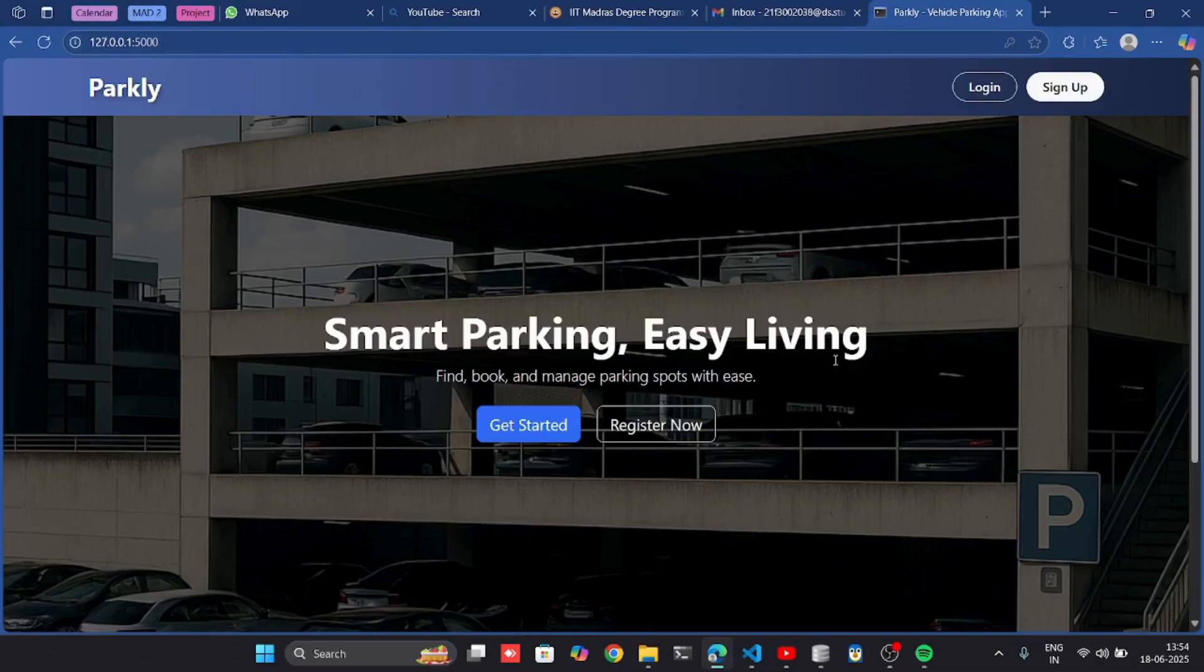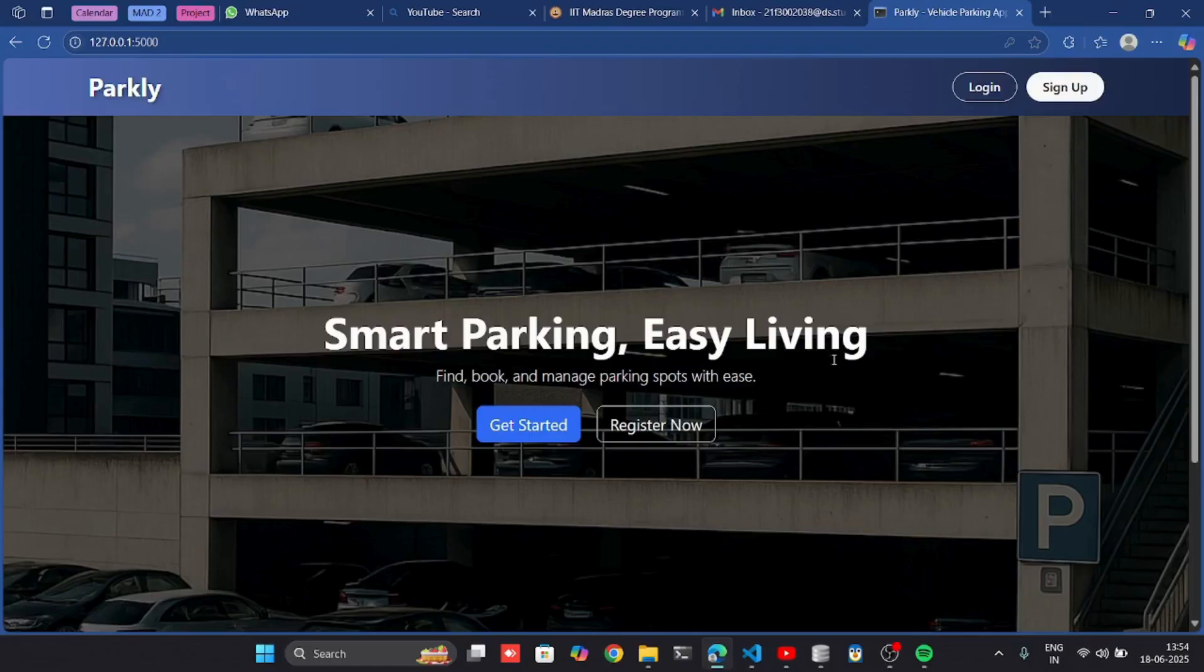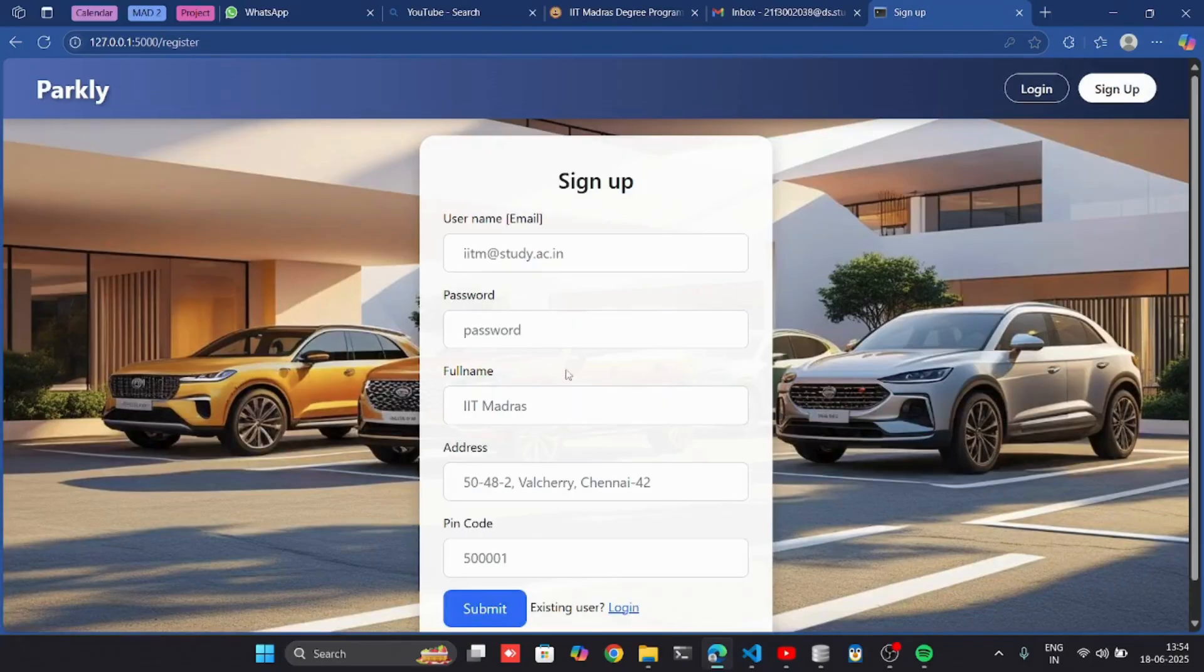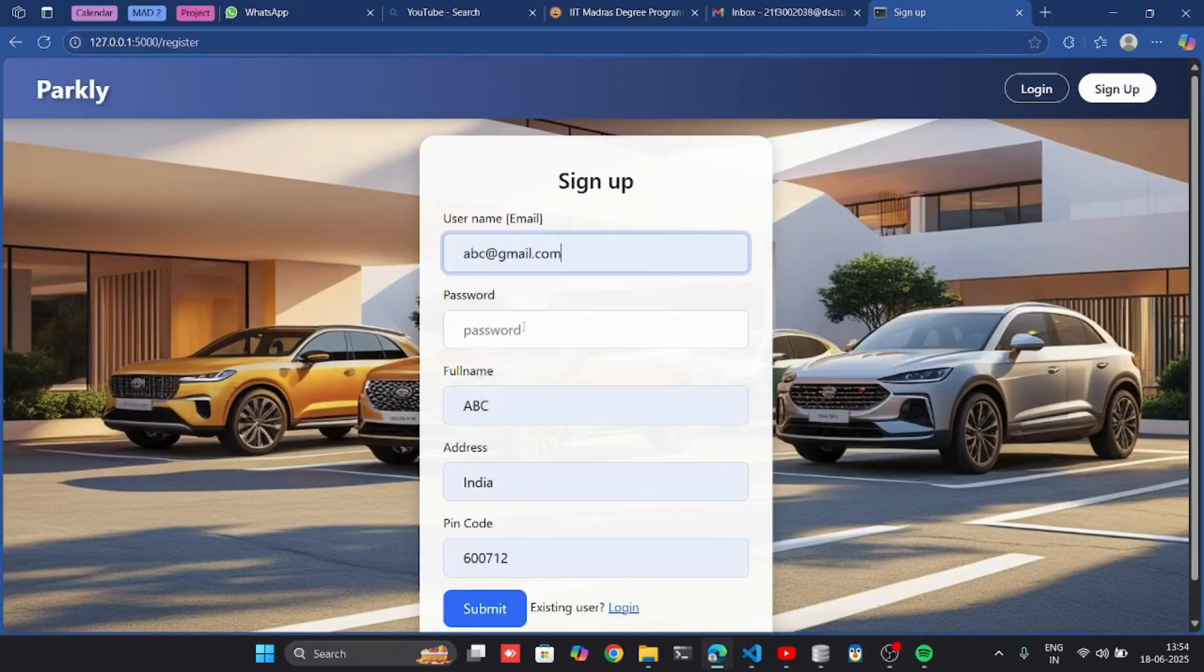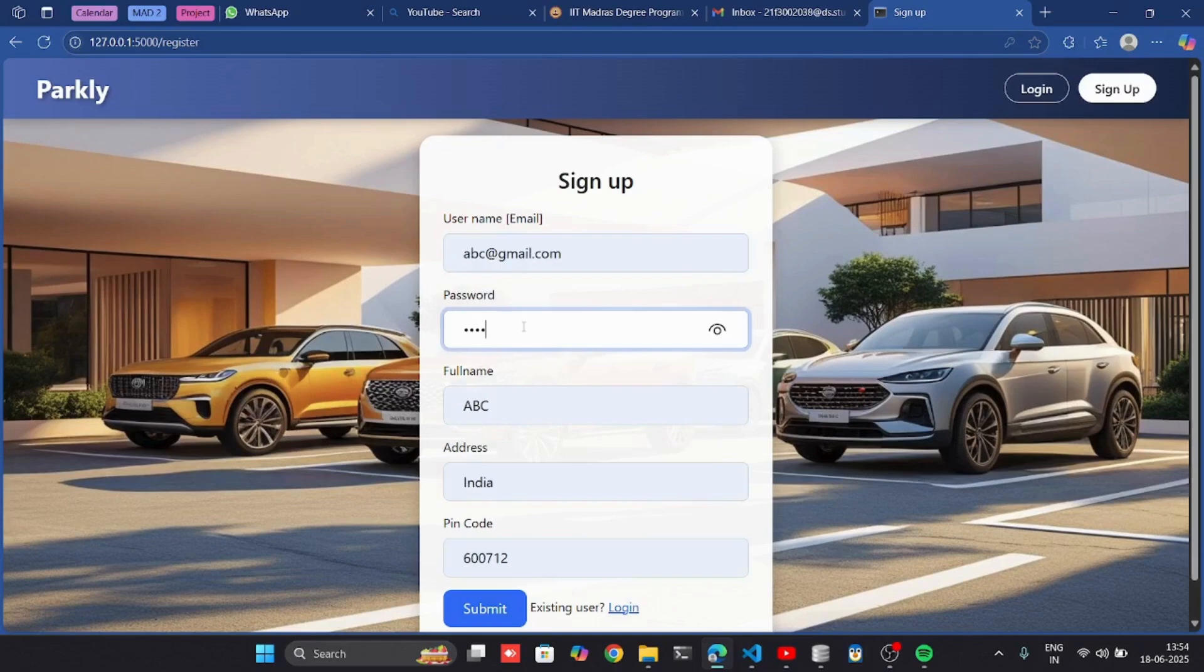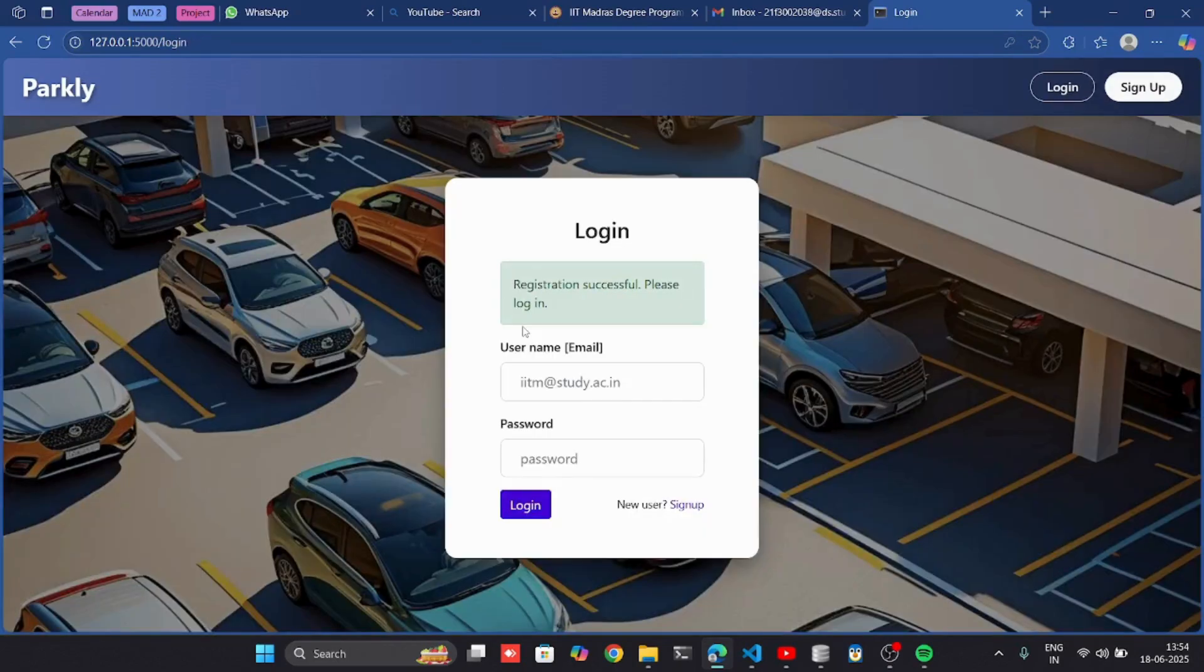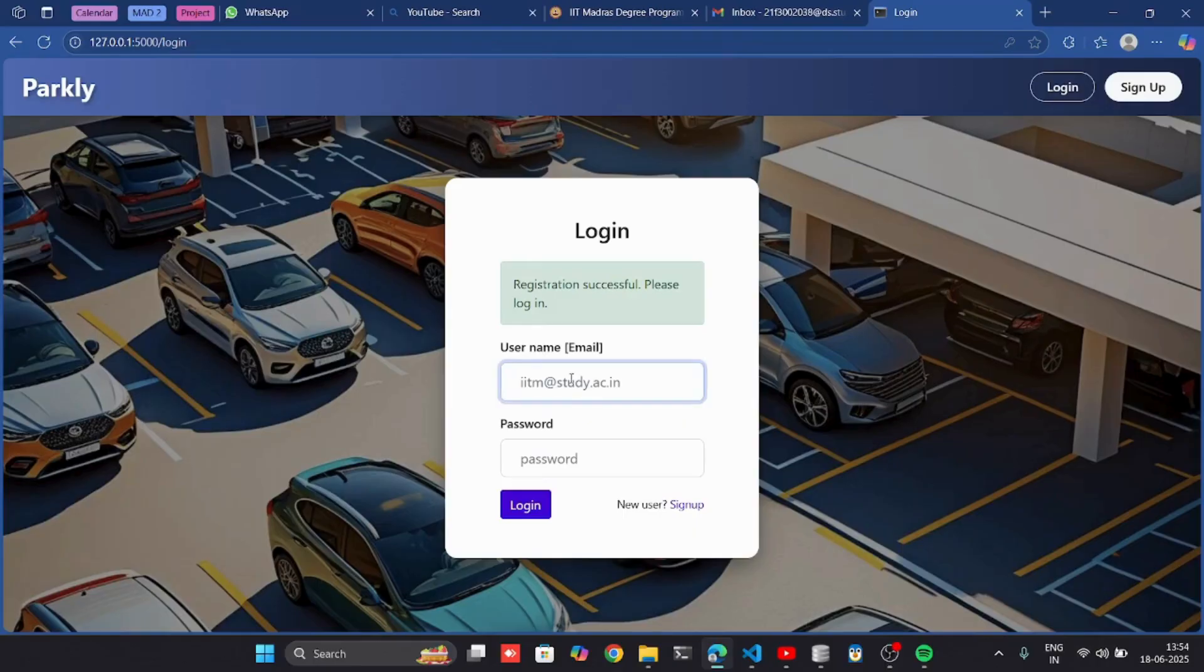Let's start with the login system. There are two types of users: admin and user. I will first show the user registration and login. I am successfully registered as a user. Now I am going to login.